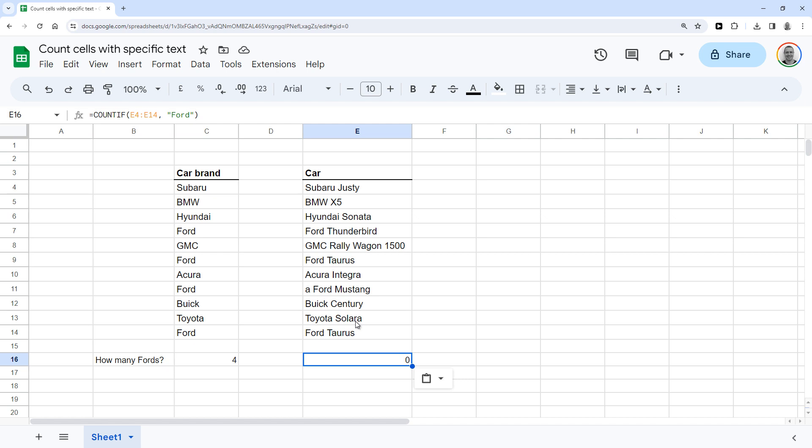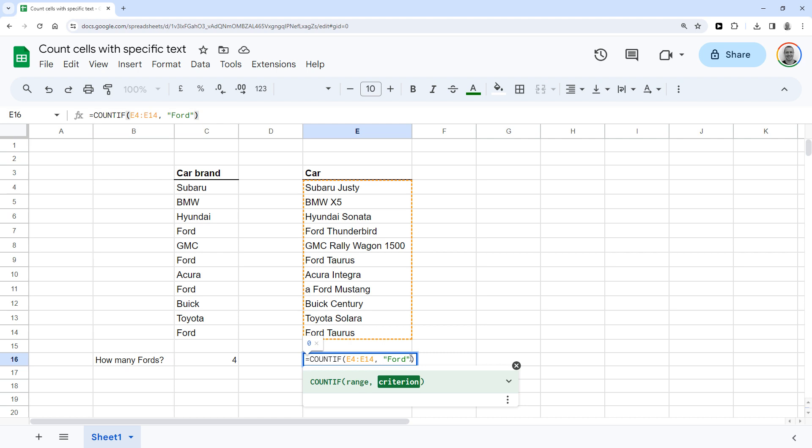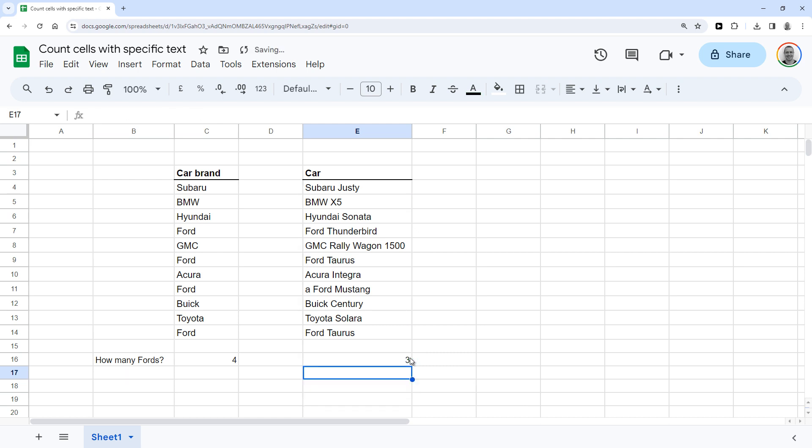Change this function by adding asterisks. So if I add an asterisk at the end of the word, it will count all of the cells that start off with the word Ford, even if there's other text following that word.